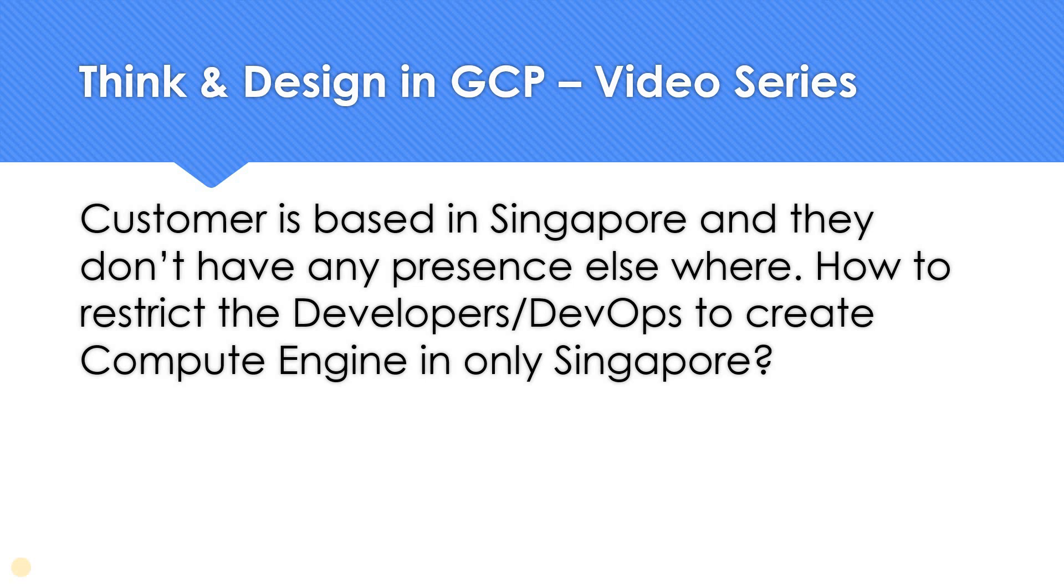Hello everyone, welcome to my YouTube channel LearnGCP with Mahesh. So in today's video on think and design in GCP, the question is something like this: